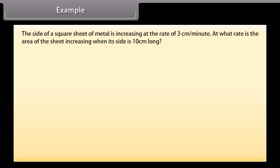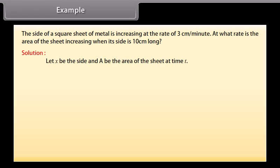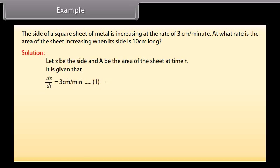Example: The side of a square sheet of metal is increasing at the rate of 3 cm per minute. At what rate is the area of the sheet increasing when its side is 10 cm long? Solution: Let x be the side and A be the area of the sheet at time t. It is given that dx by dt equals 3 cm per minute, and A equals x squared.